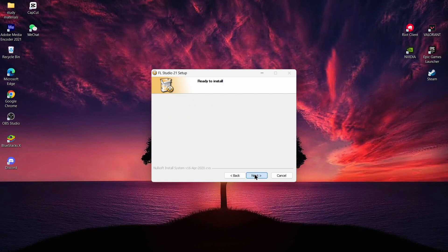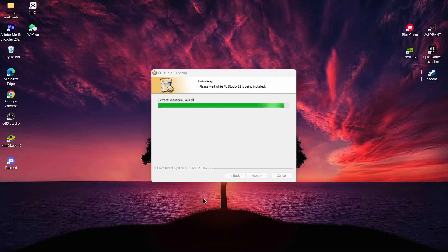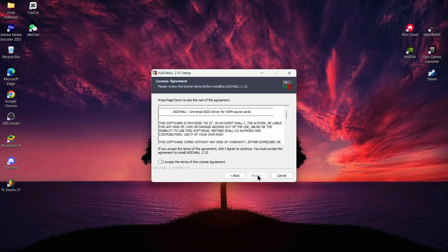Now you have to tap on Install and then tap on Next. Continue through the installation process, and after completing that, tap on Next again.